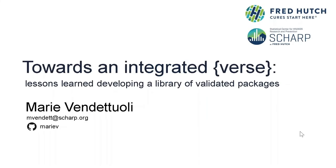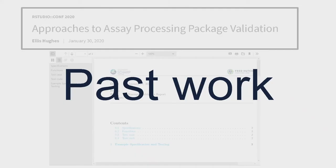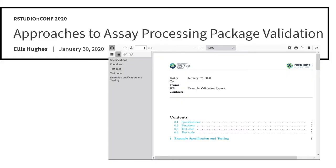Hi, I'm Marie Vendetuli. I'm a senior statistical programmer at Fred Hutch in the Statistical Center for HIV-AIDS Research and Prevention. At RStudio Con 2020, my colleague Ellis Hughes shared technical details demonstrating how our organization is tackling the challenge of software validation for R packages.